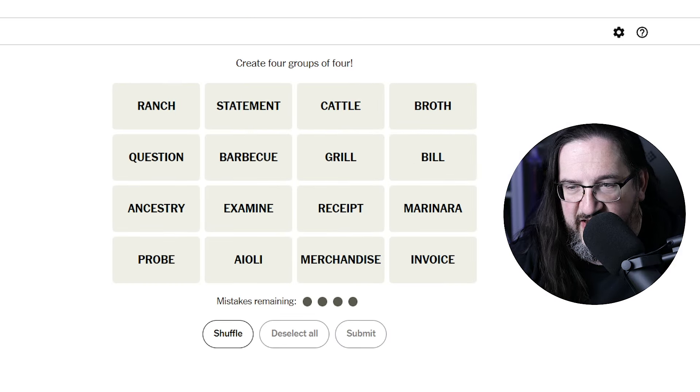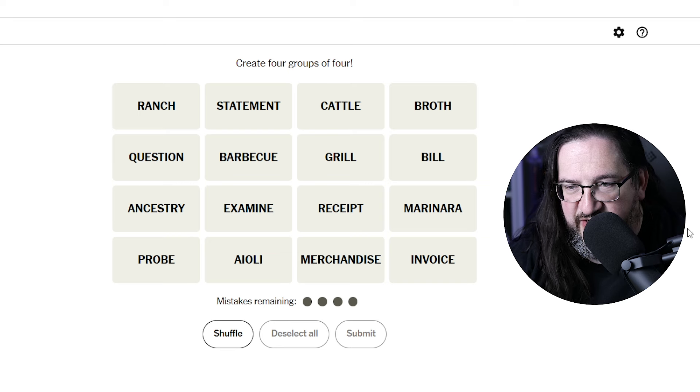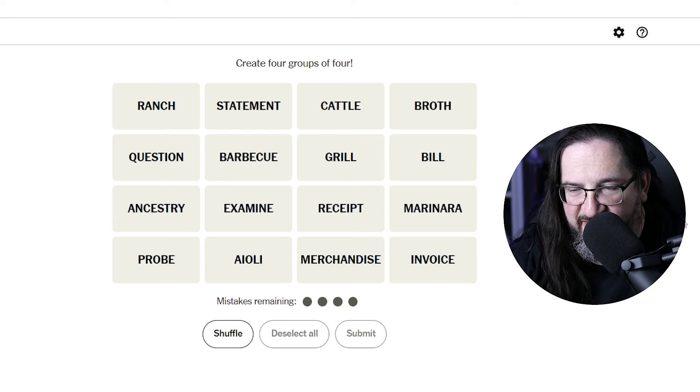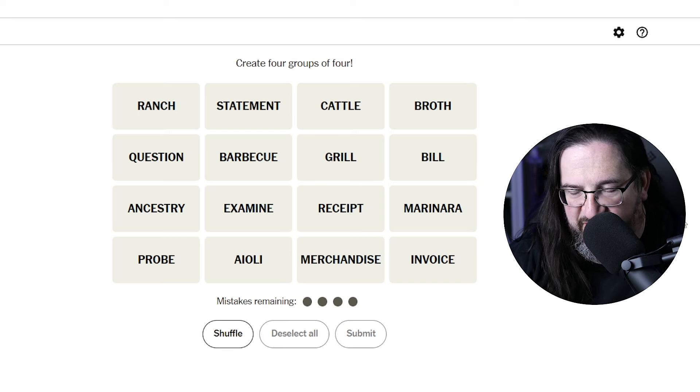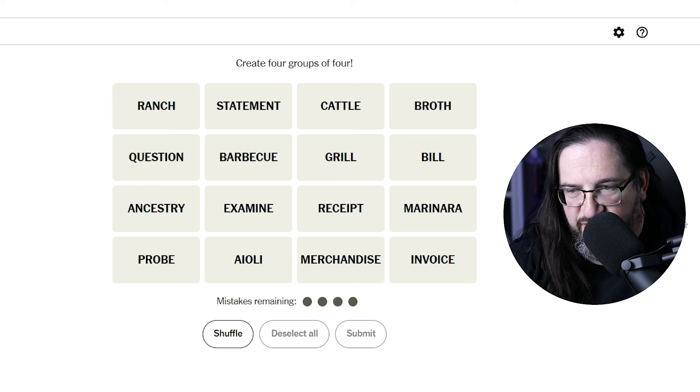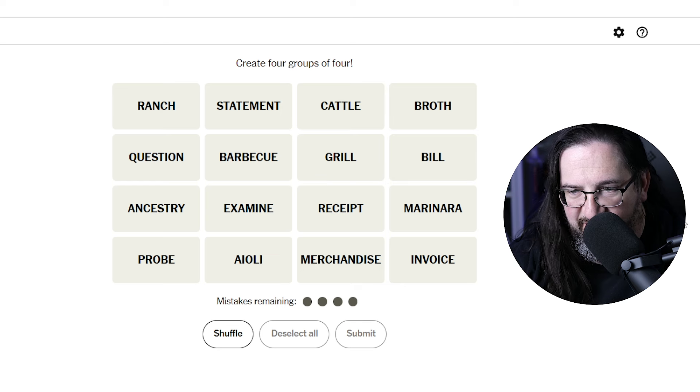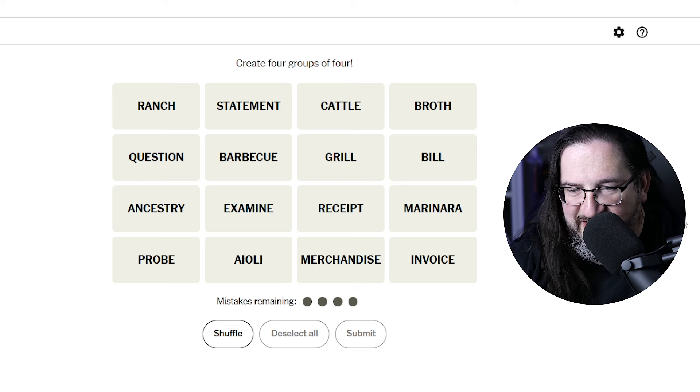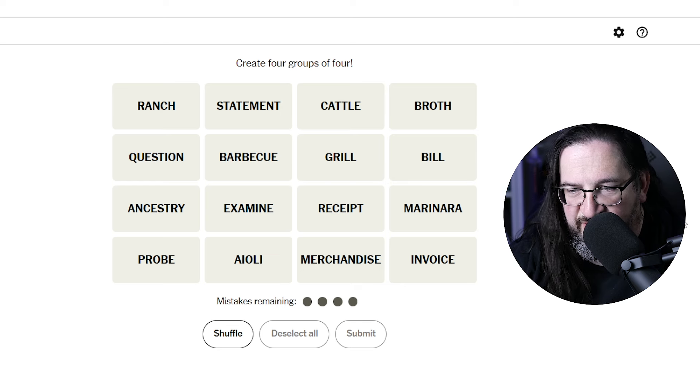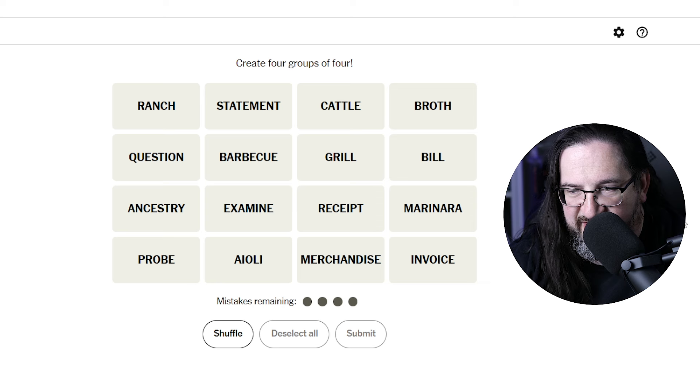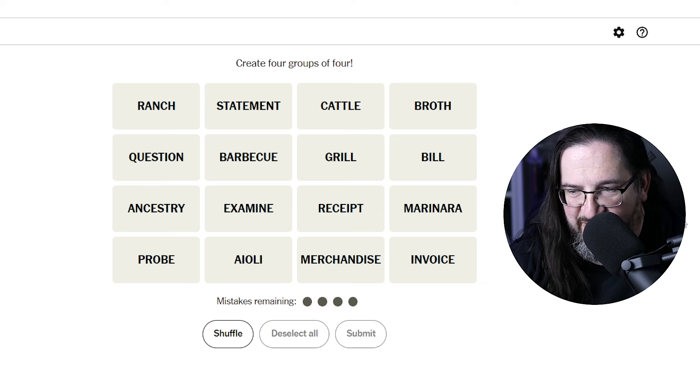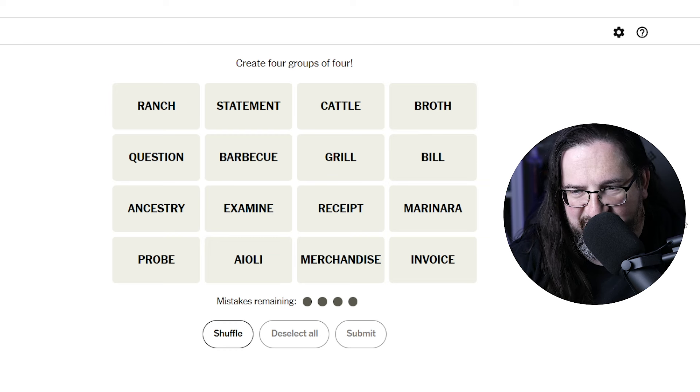Today we have ranch, statement, cattle, broth, question, barbecue, grill, bill, ancestry, examine, receipt, marinara, probe, aioli, merchandise, and invoice.